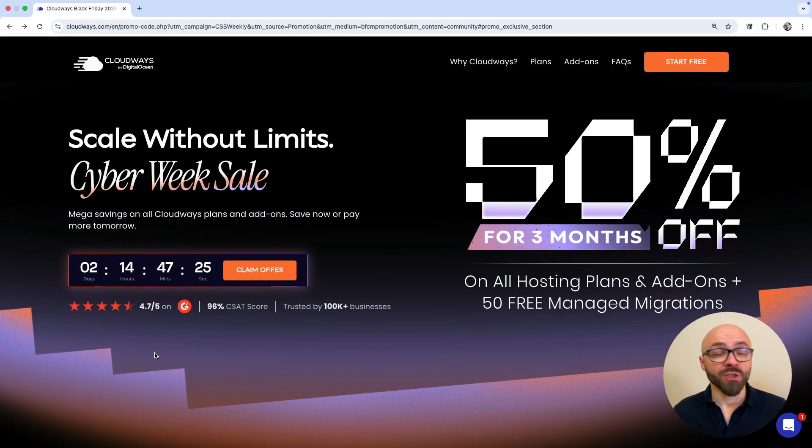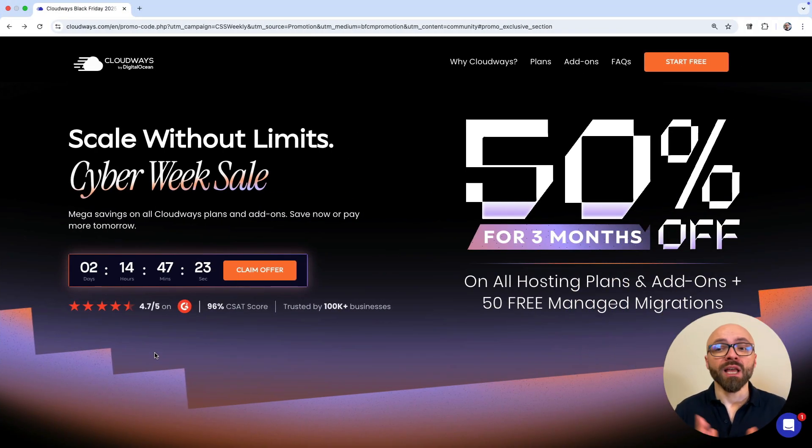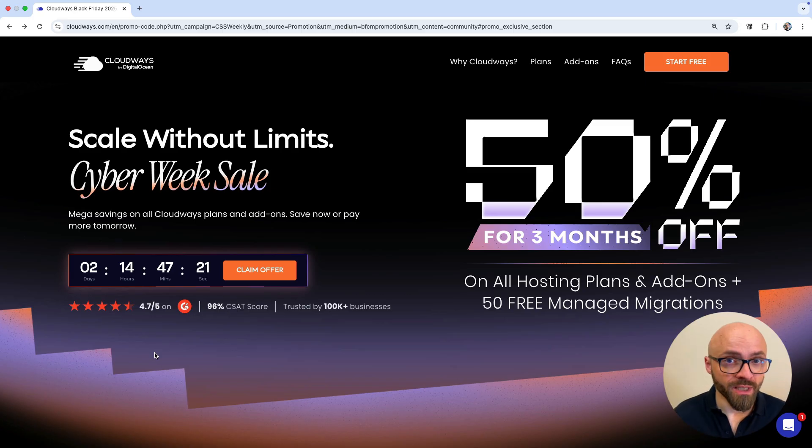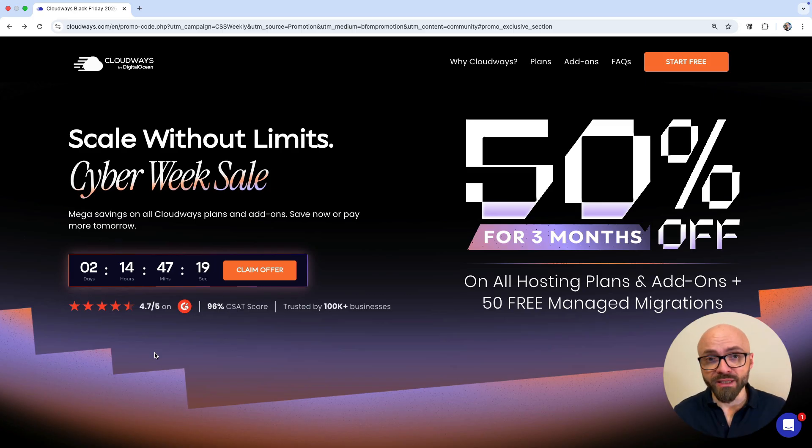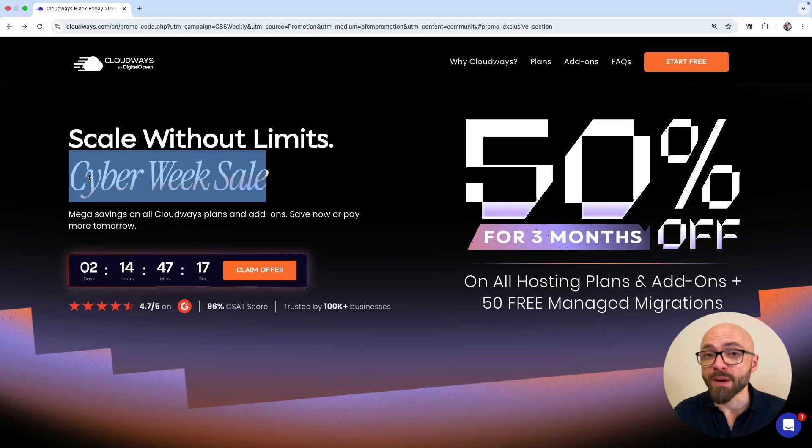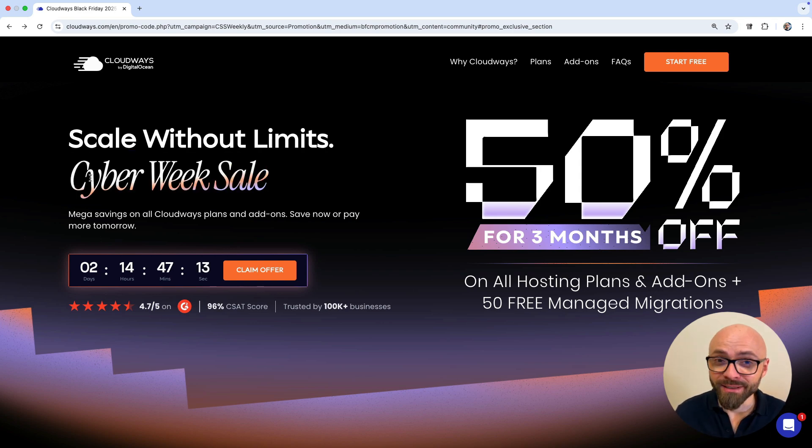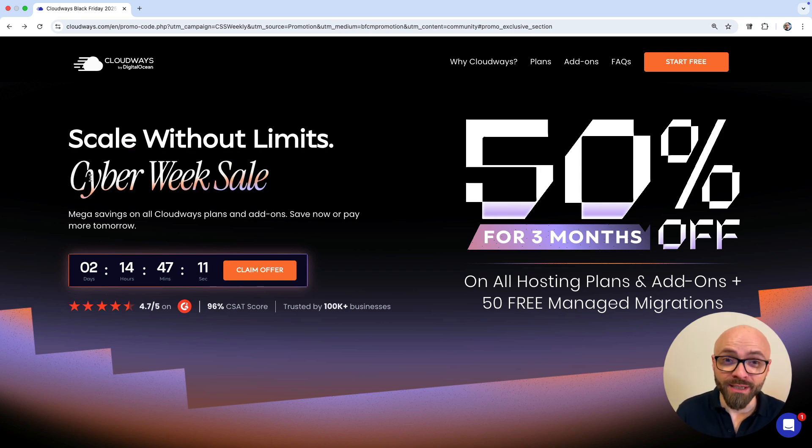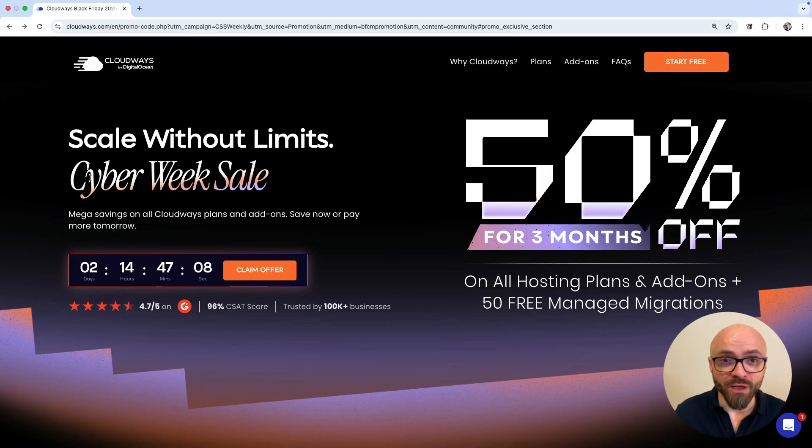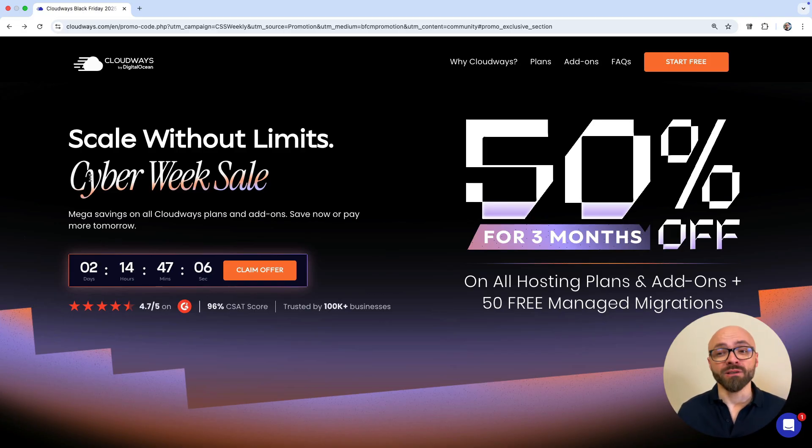This episode is sponsored by Cloudways. You probably know that Cloudways is one of the best hosting options out there. And this week, they are actually running a Cyber Monday Super Sale. They didn't ask me to say Super Sale here, but it really is a Super Sale. You're going to get 50% off for three months on any of their plans. And their plans are fantastic.